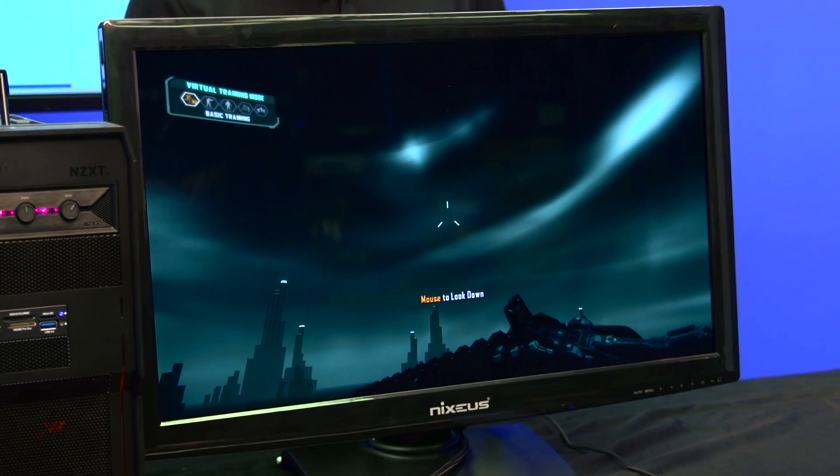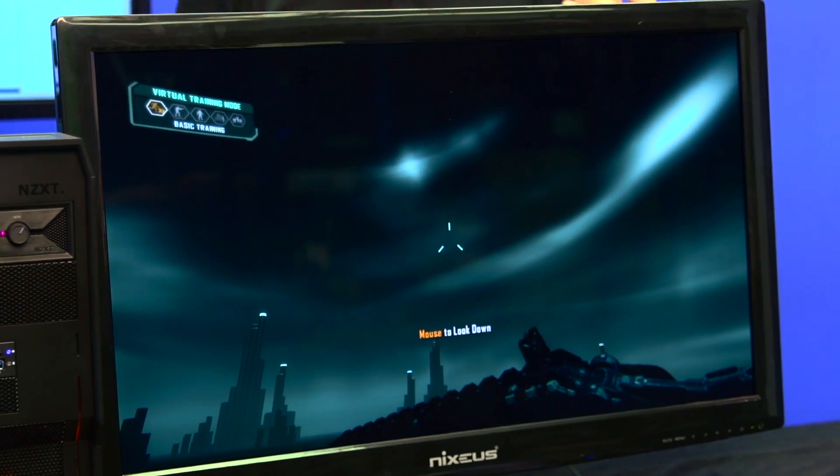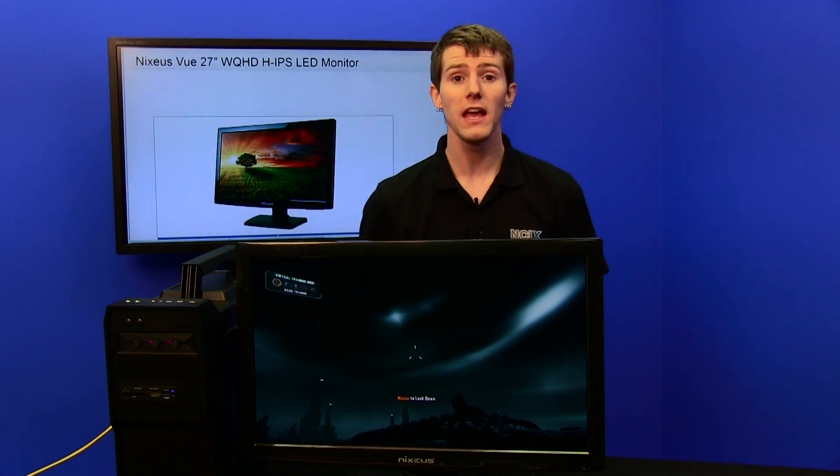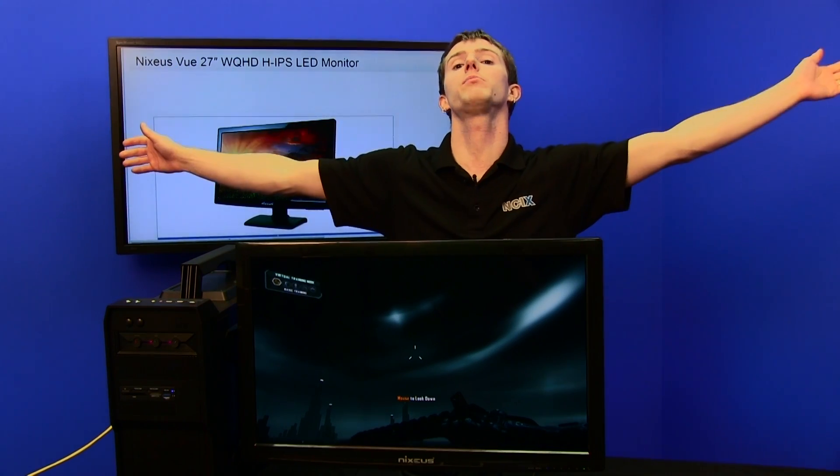That leads us to the concept of pixel density. Apple has talked about it a lot with retina displays. A retina display is what they're calling a display that is optimized so that it has a high enough density that at the distance it's meant to be used at — for a handheld device about like this, for a monitor about like this — at that distance you can't see the individual pixels. That's why we've gotten away with 1080p TVs even though they're 60-plus inches big, because you sit so far away from them that it doesn't really matter.